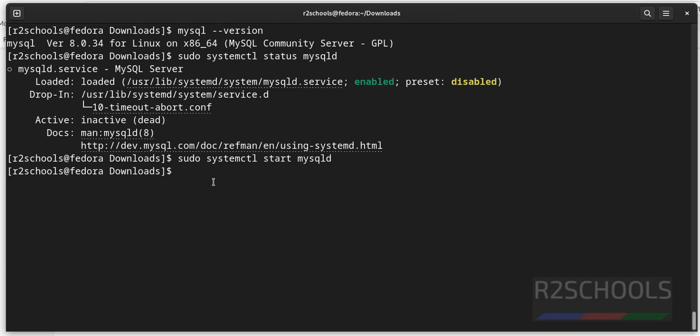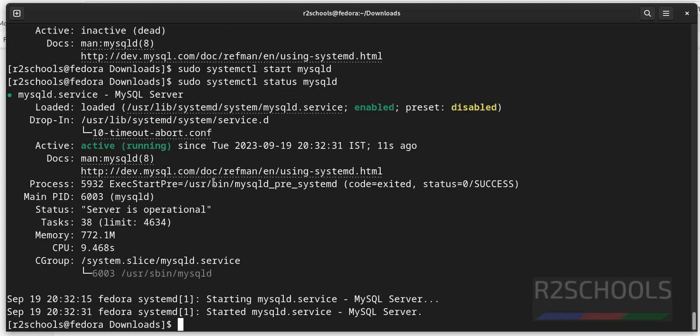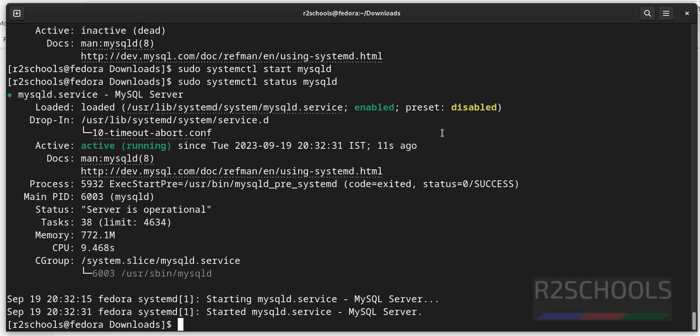We have successfully started mysql service. Now verify again. sudo systemctl status mysqld. See, it is active and running. It started 11 seconds ago.